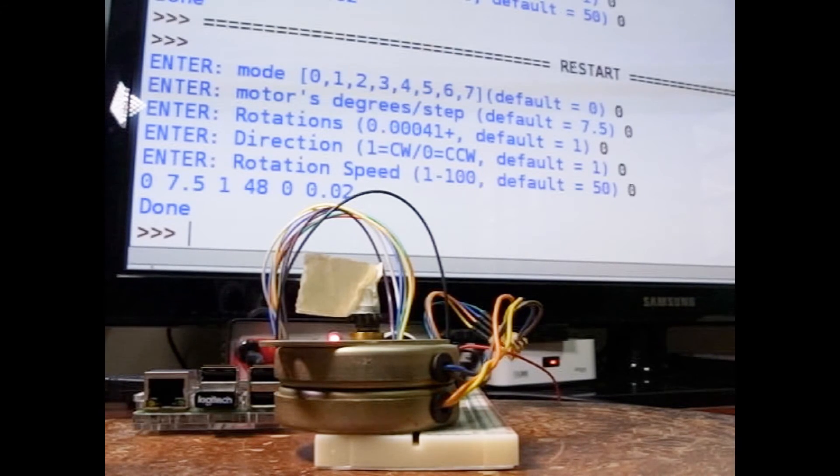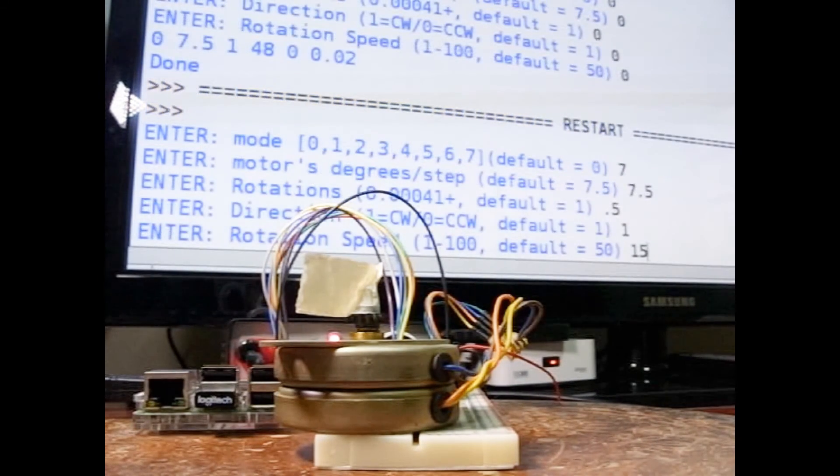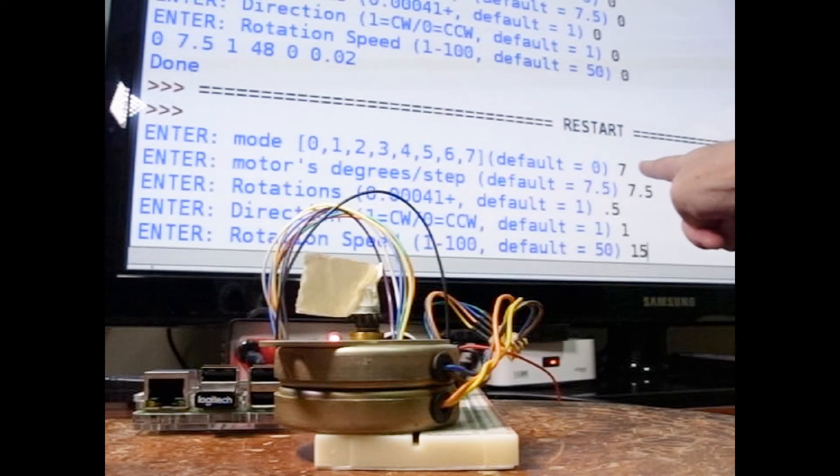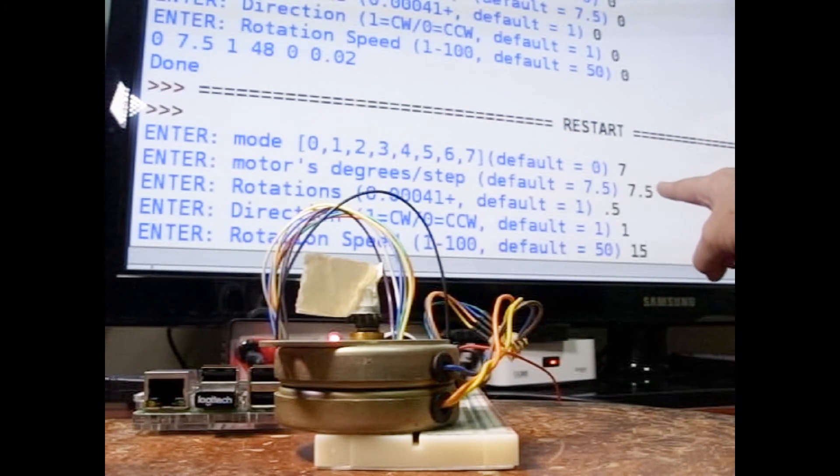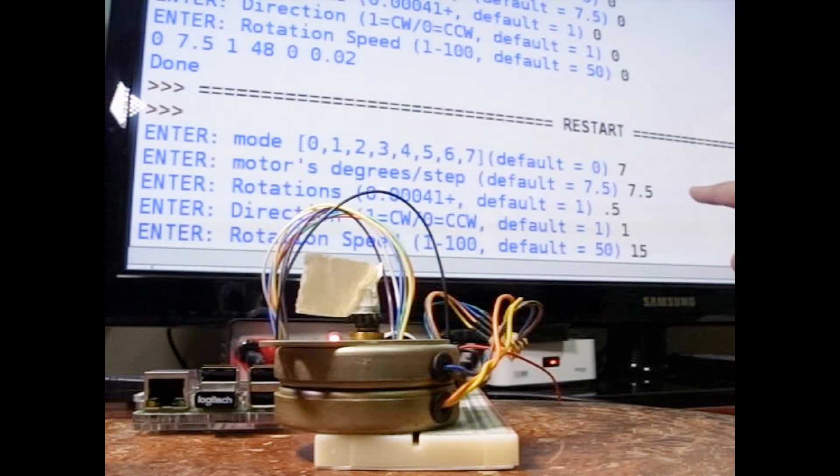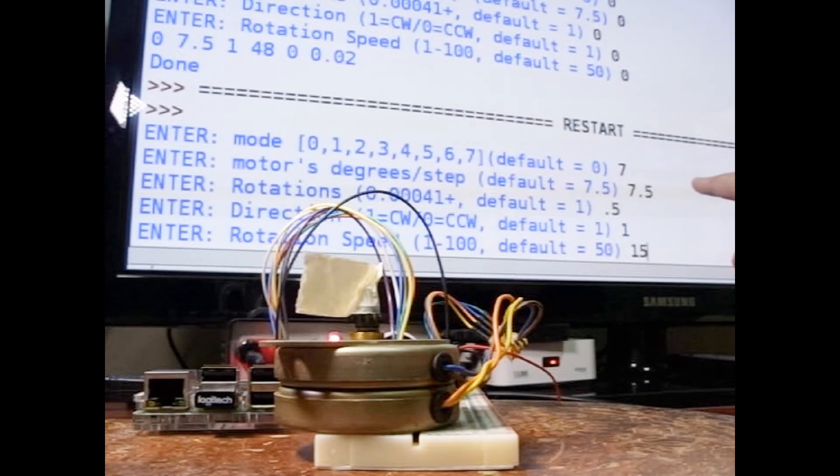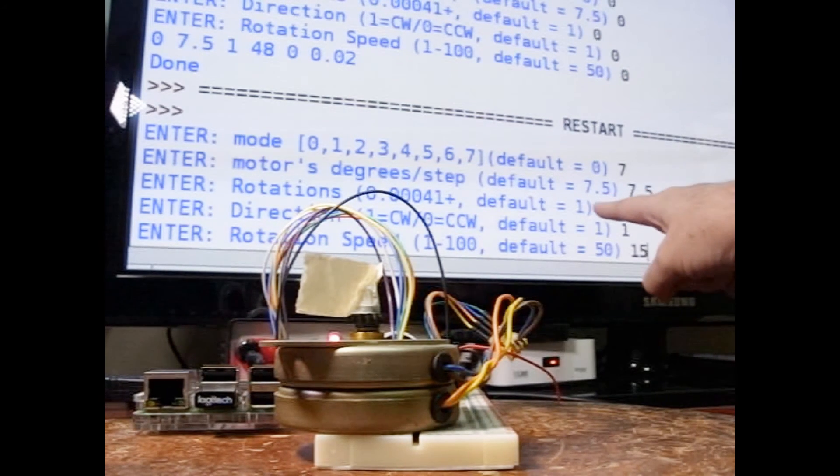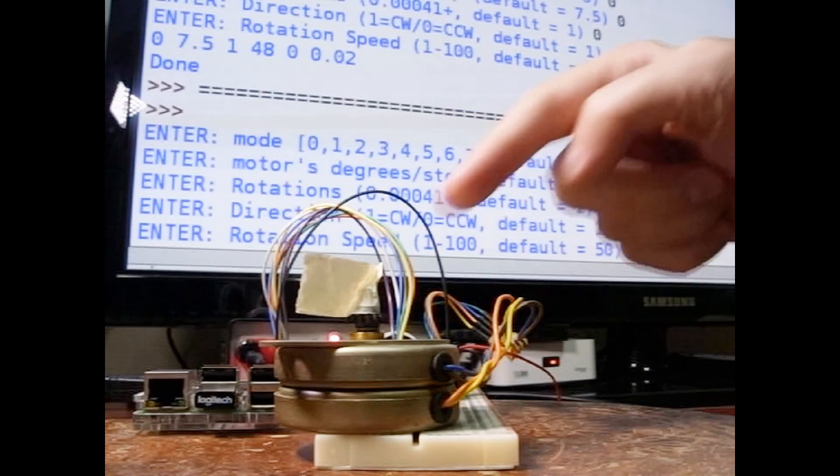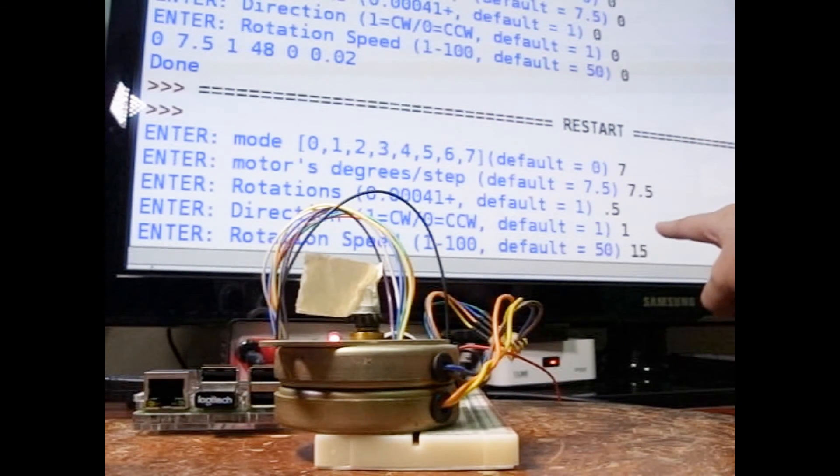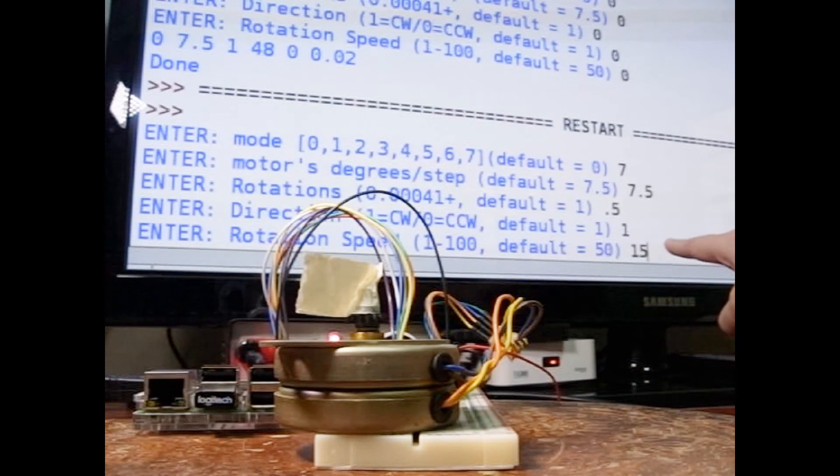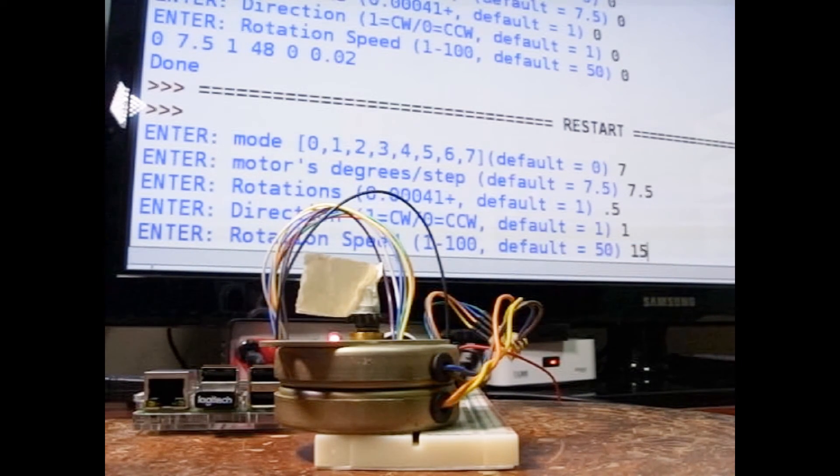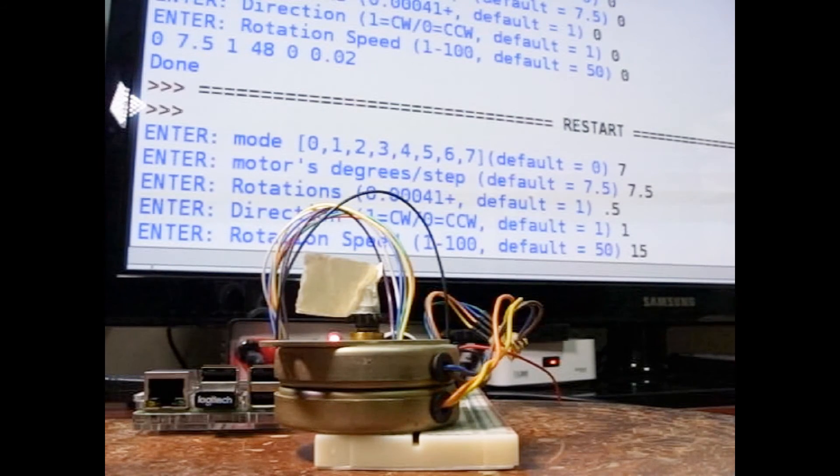Let's try one more and then we'll go look at the software. I set this one up in advance, so I'm going to use mode 7, which is the finest step. Then I'm going to use 7.5, which is the correct degrees per step. And I'm going to do half a rotation, so the flag should end up over here on this side. And it's going to go clockwise. And then the last one down here is 15, so it will run rather slowly.